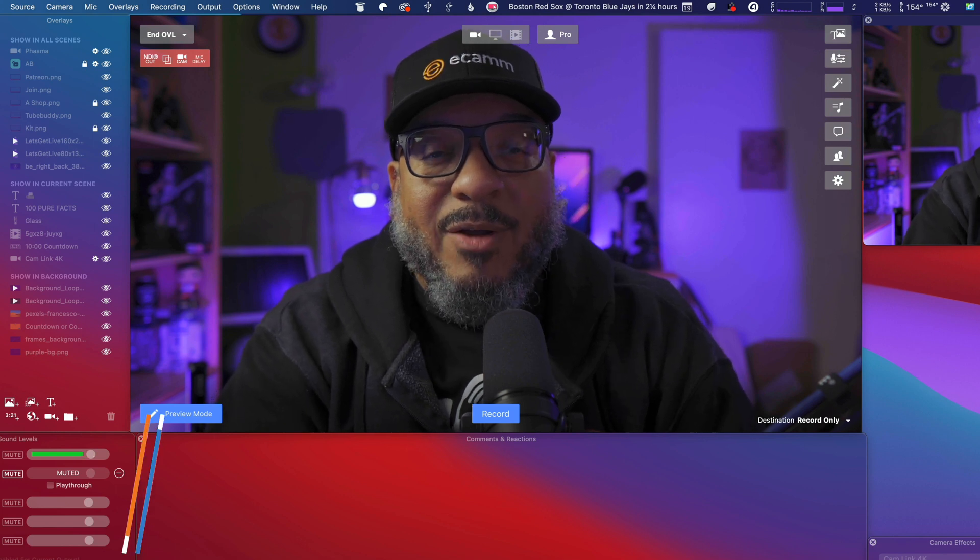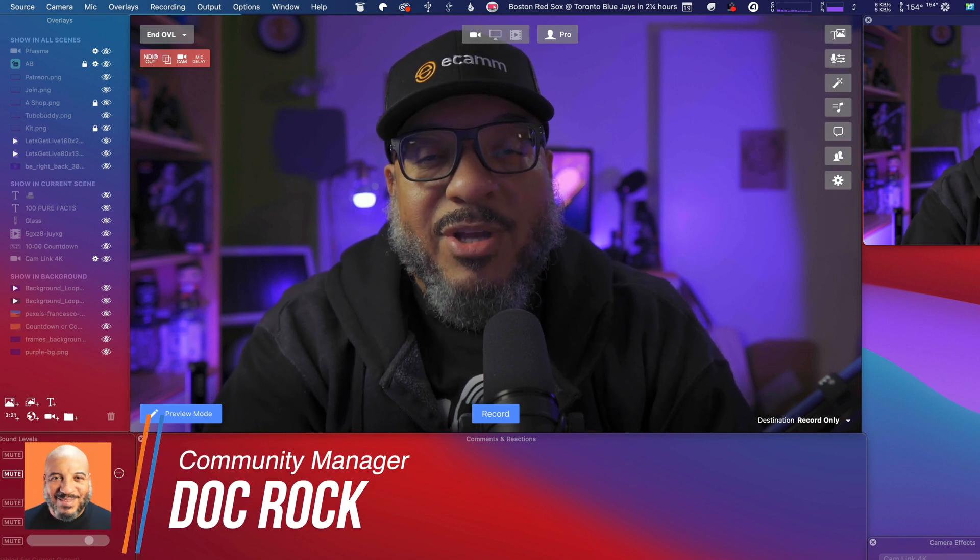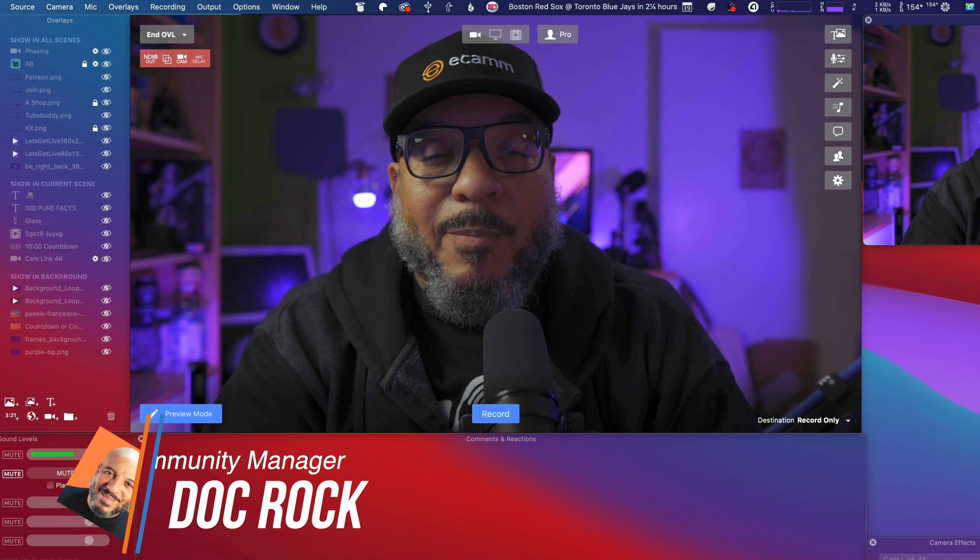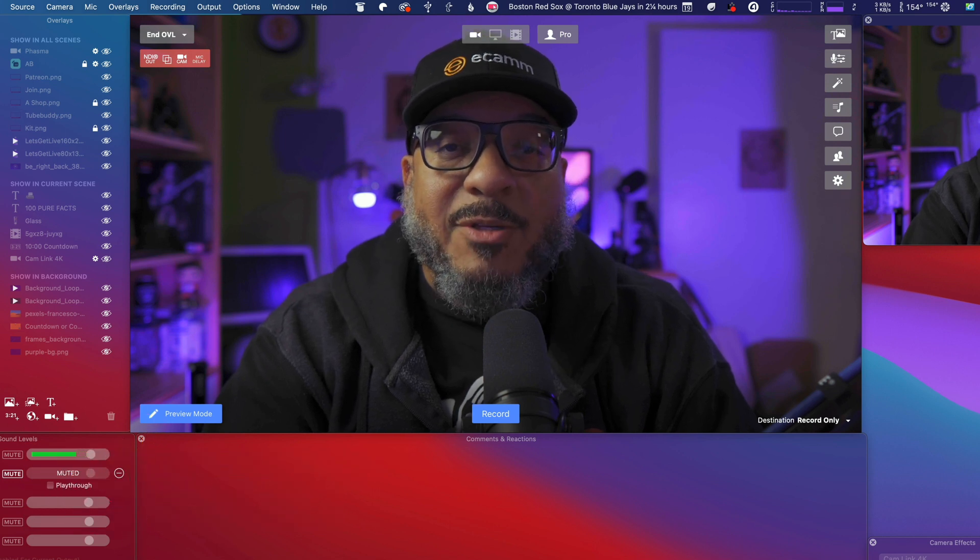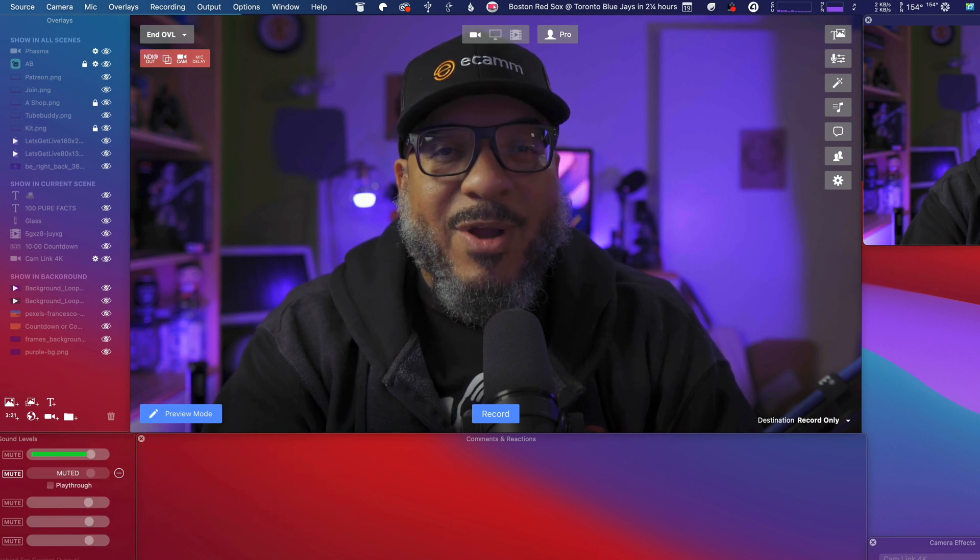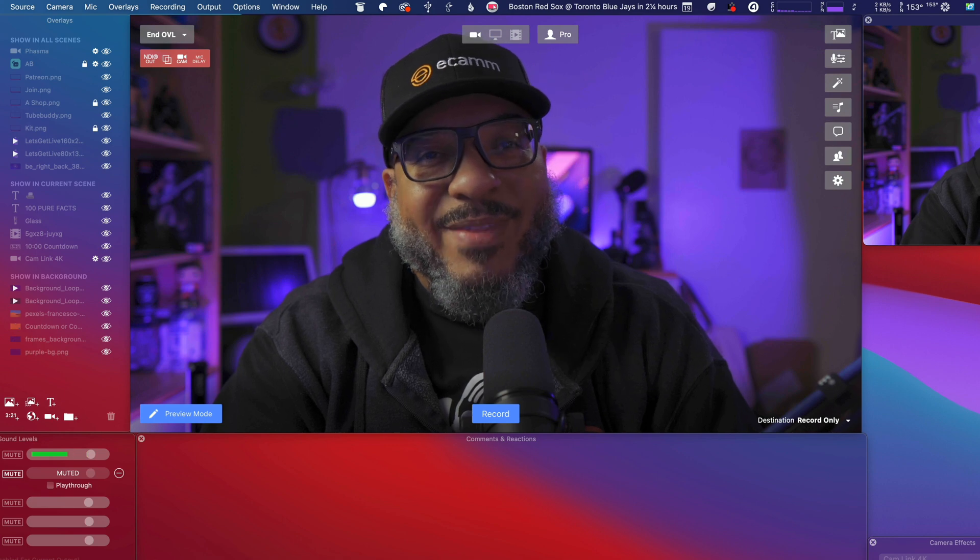I'm Doc Rock, your community manager. Should you have any questions, comments, or feedback by all means, please leave that in the comments below and stick around. We have more Feature Fridays coming. Aloha. And I'll see you next time.